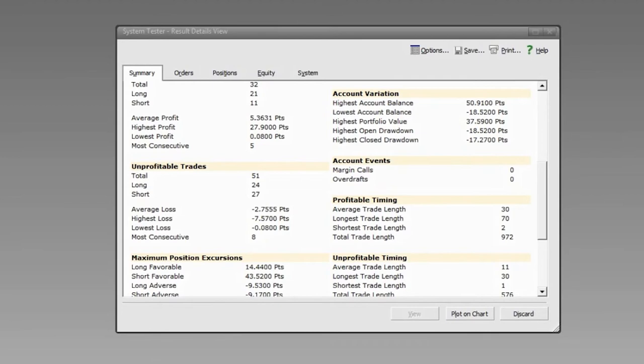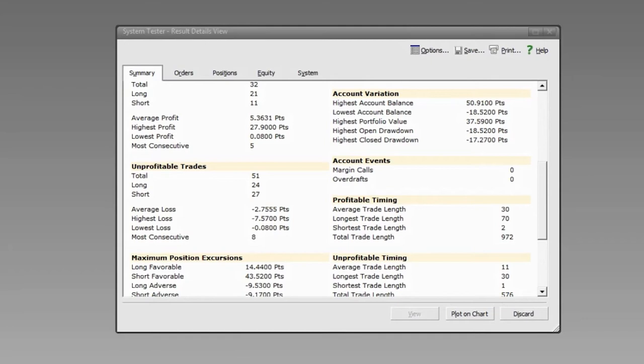We have a question from Robert about the profit/loss index — it basically just compares profits and losses, and more information is available in the system tester help file. There's also a question from Terry about volatility stops and whether they'd improve performance. It's very likely we could incorporate volatility stops into this system, but that requires quite a bit more programming, so we can address that by email.